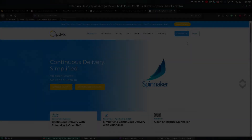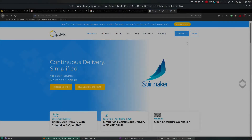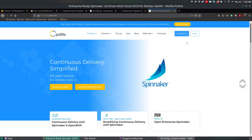Hi, welcome to OpsimX Spinnaker training series. In this video series we're gonna see how to integrate Jenkins CI tool with Spinnaker.